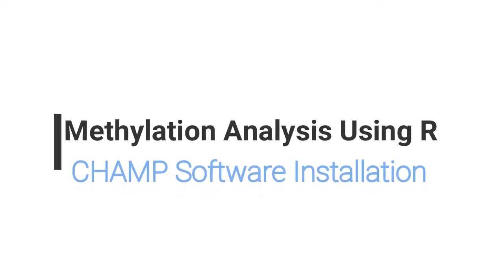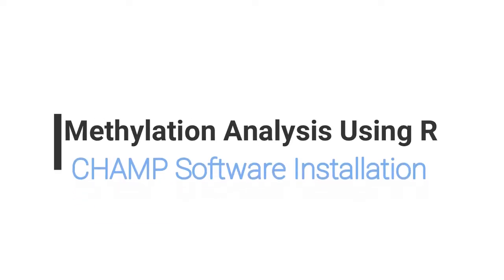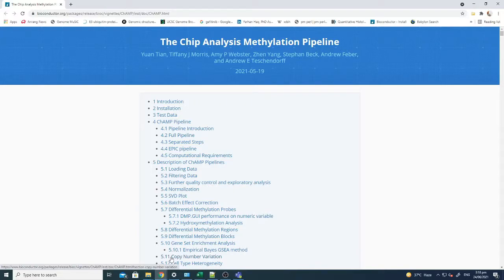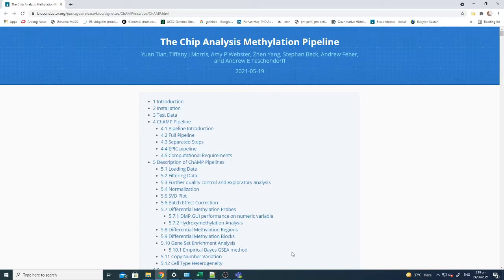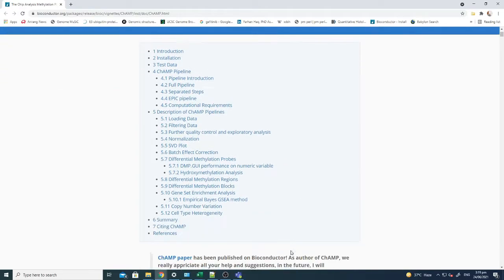Hello everyone, in this tutorial we will talk about analyzing chip methylation data using R bioconductor packages. The most frequently used package for methylation analysis is known as CHAMP software. CHAMP stands for Chip Analysis Methylation Pipeline.